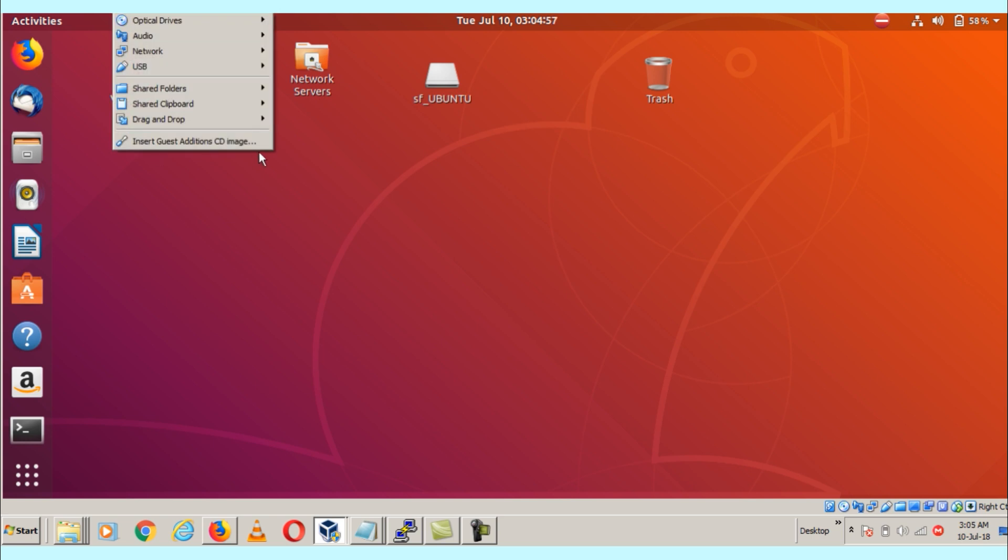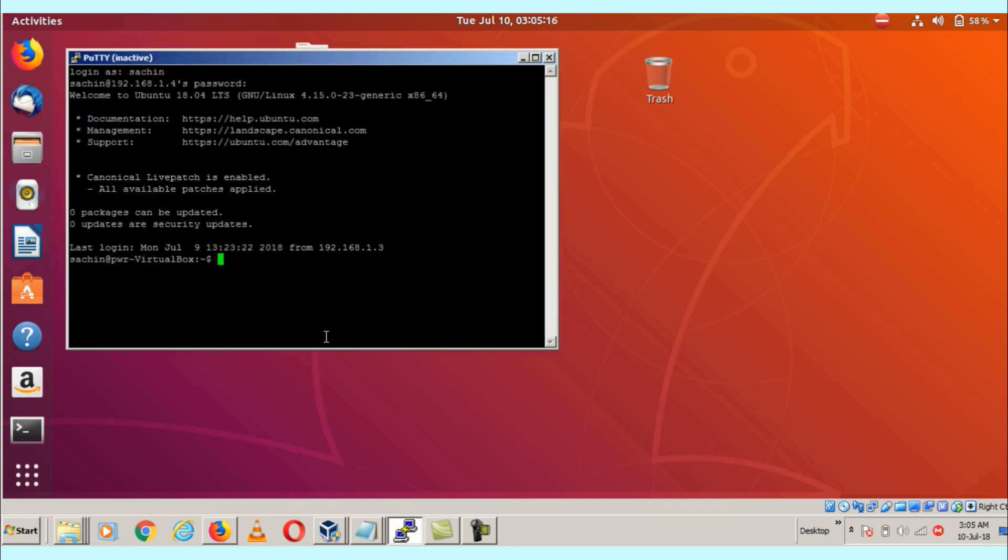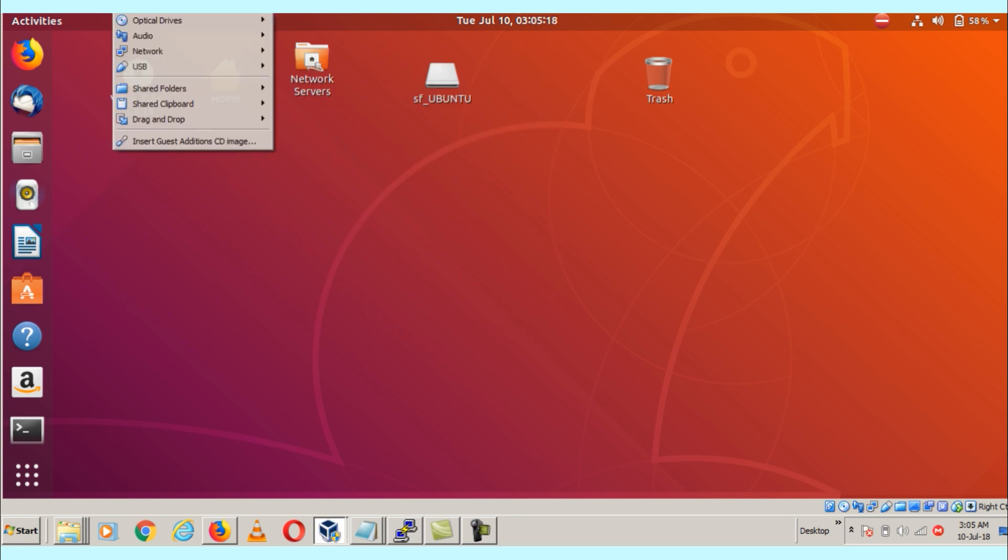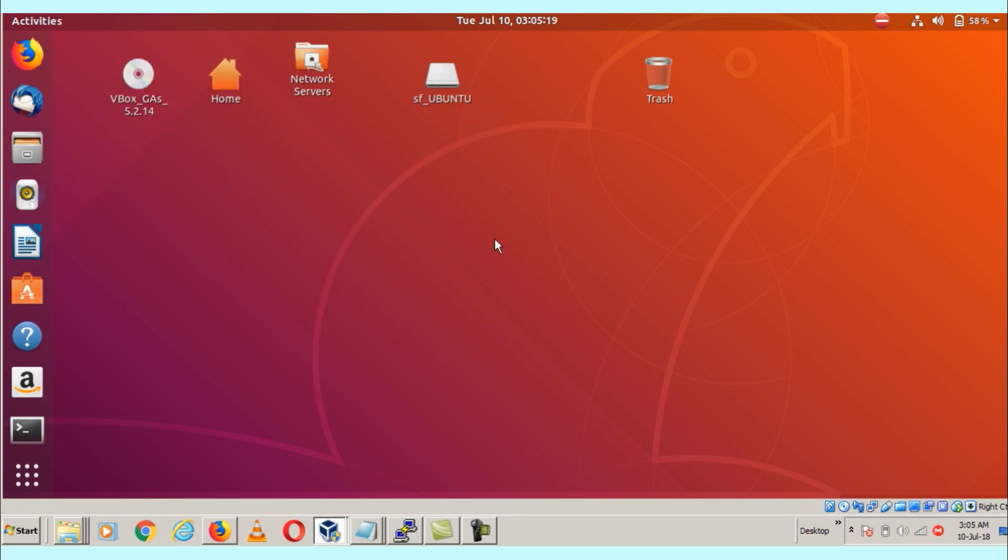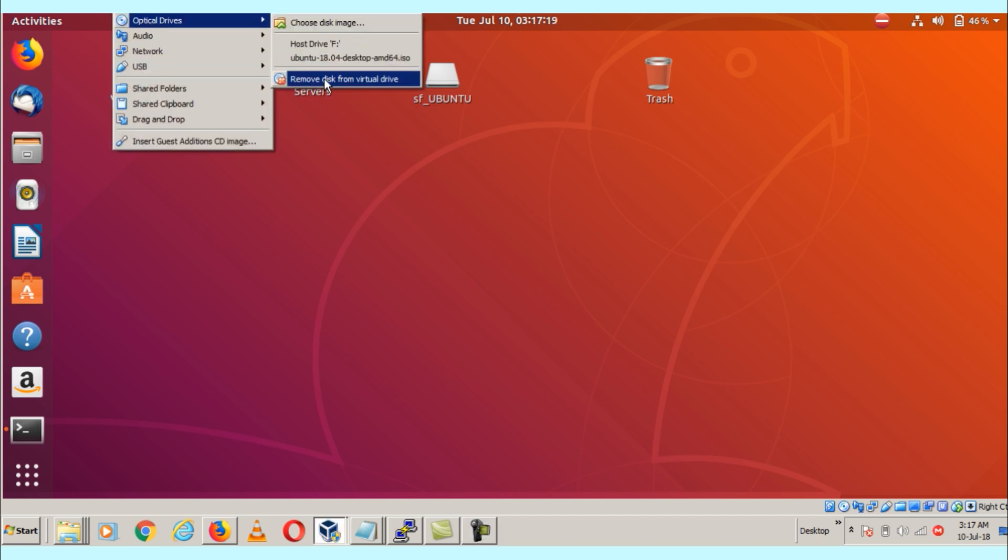Let's go to the VirtualBox. Here is the option called insert guest edition CD image, so I'm going to insert it. It's not working - I think it's already mapped, it's already inserted, that's why it's not working here.